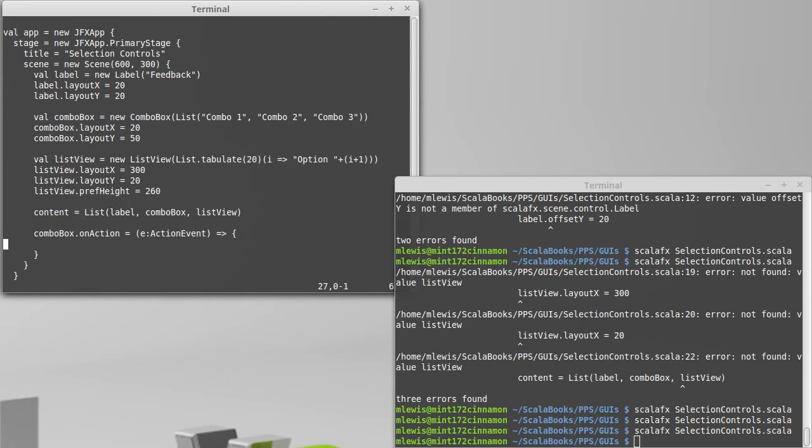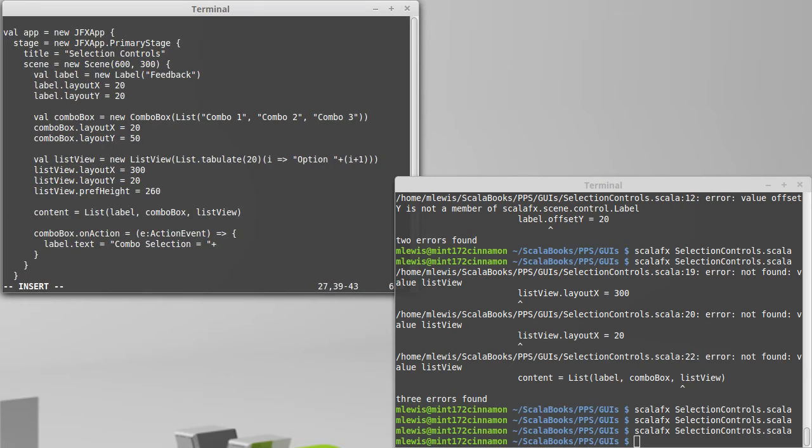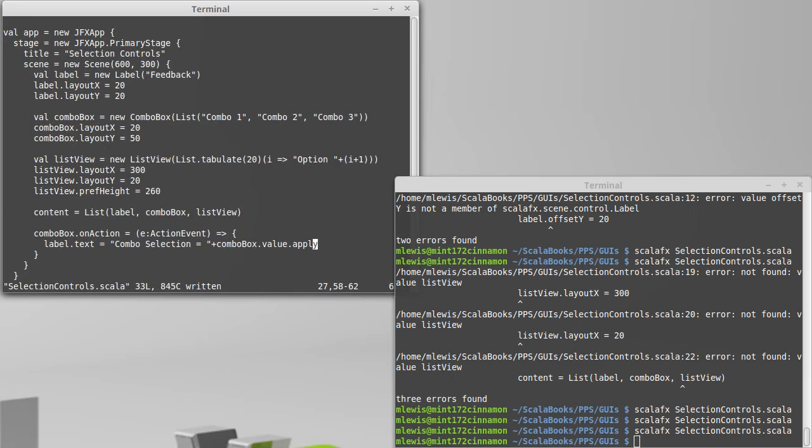And what I'm going to do is have the label.text set equal to combo selection equals, and then we're going to get the value out of our combo box, which happens to be stored in a property called value, and we call apply so that we can actually get the string out of that.